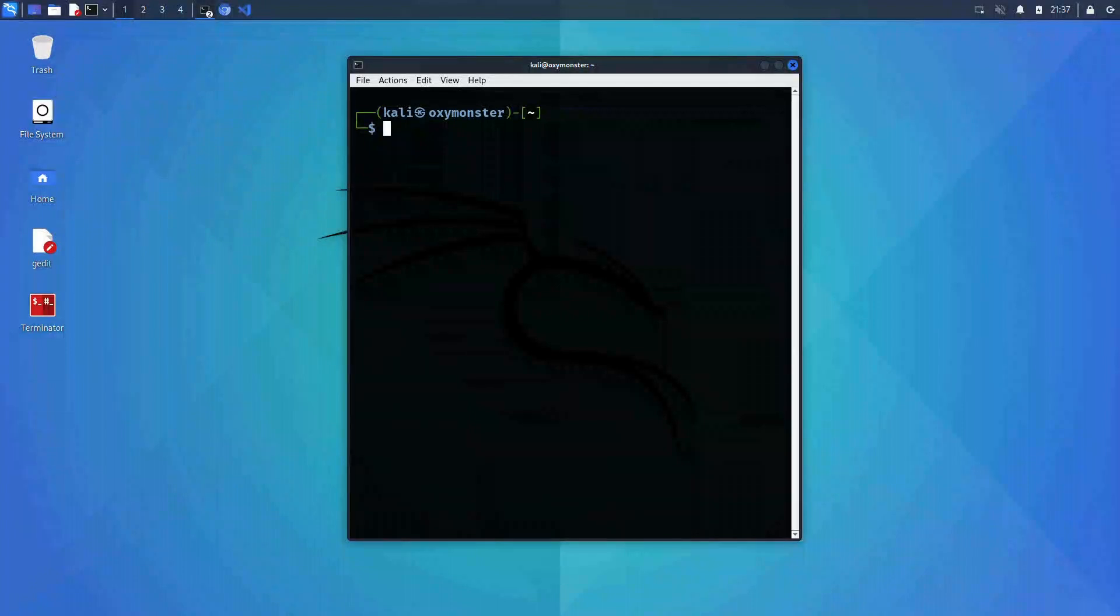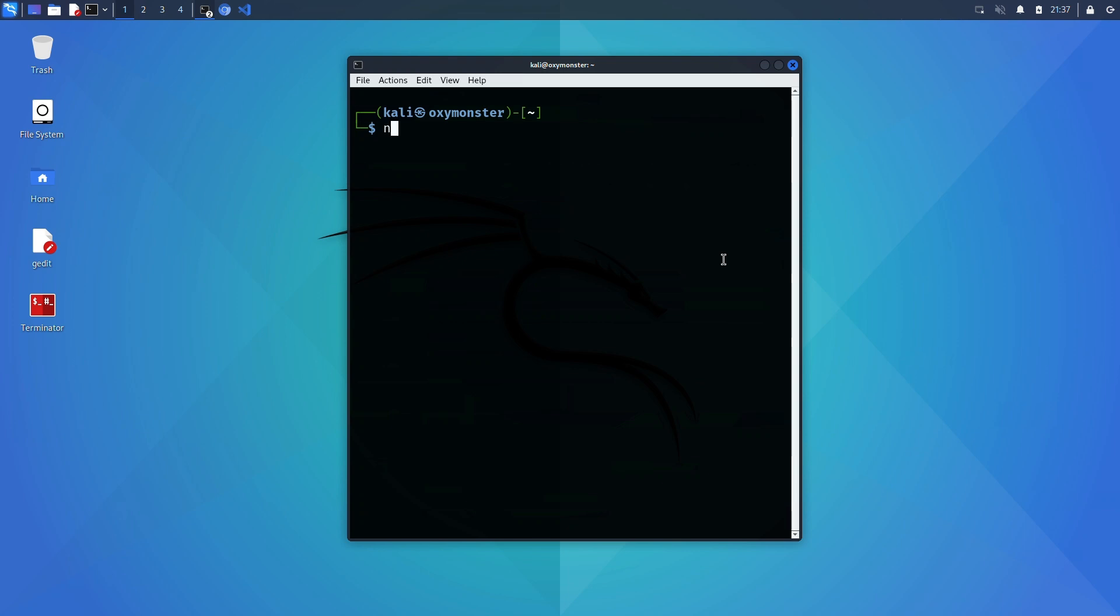I'm in my Kali VM here with an open terminal. If you don't have Kali installed, watch the video linked in the description first on how to install Kali Linux as a virtual machine.